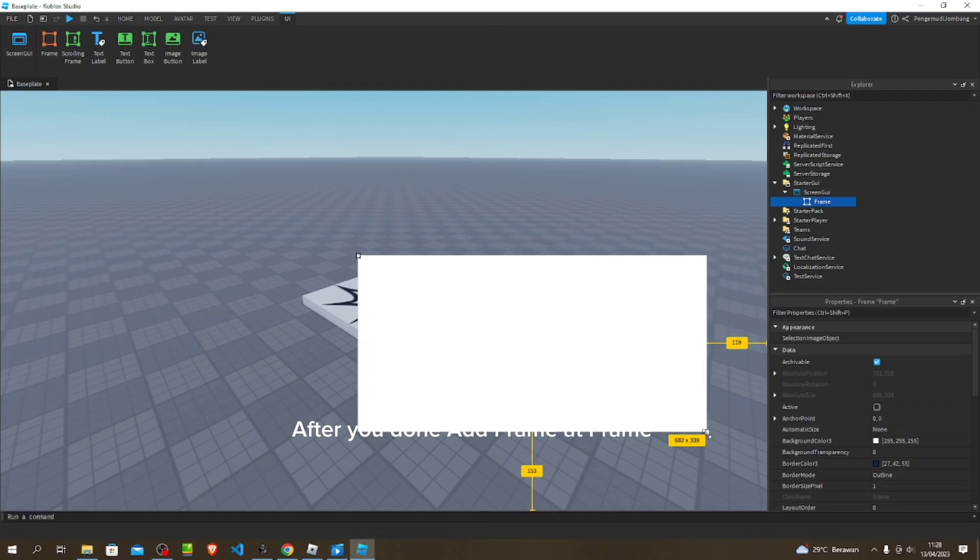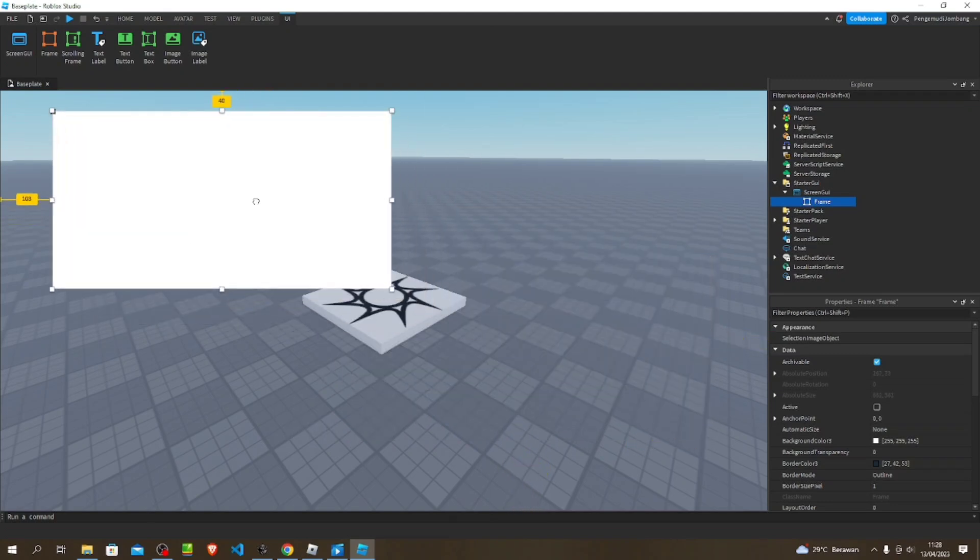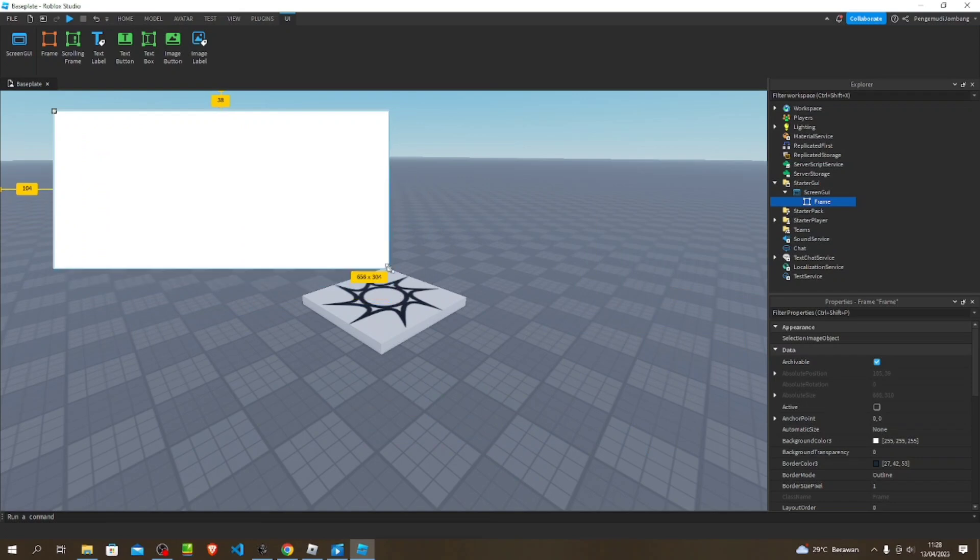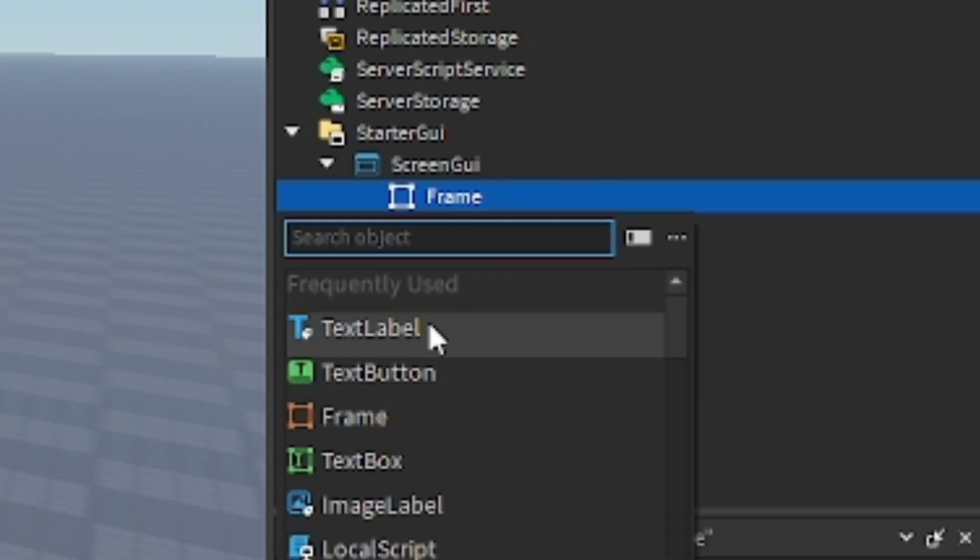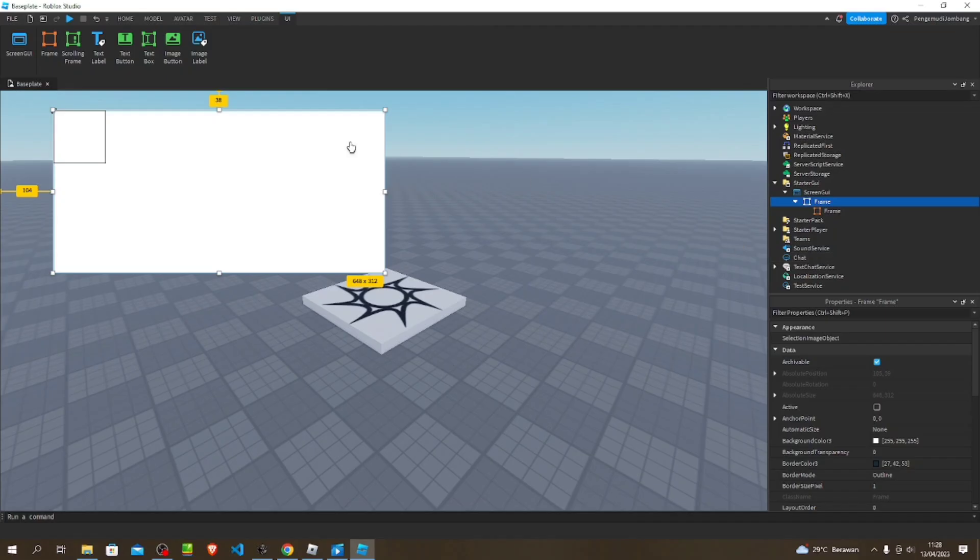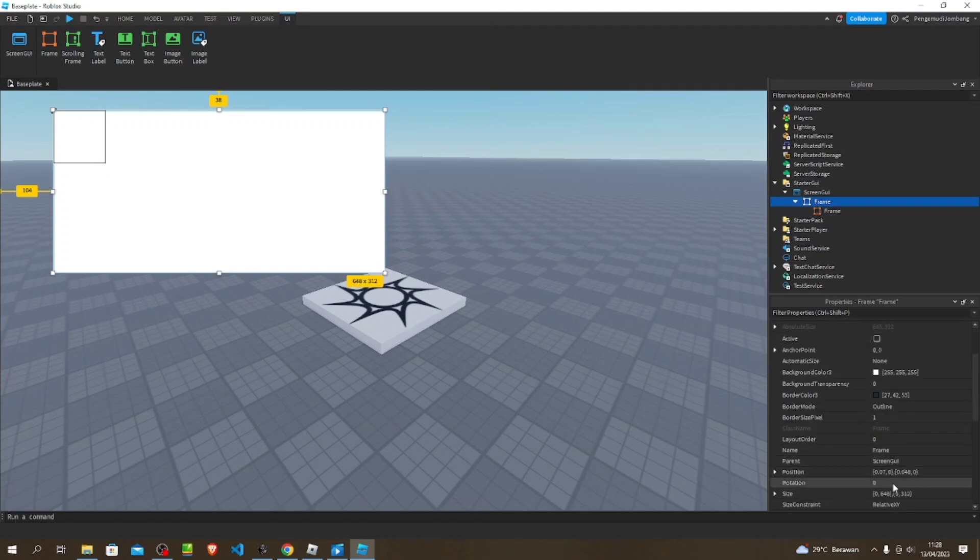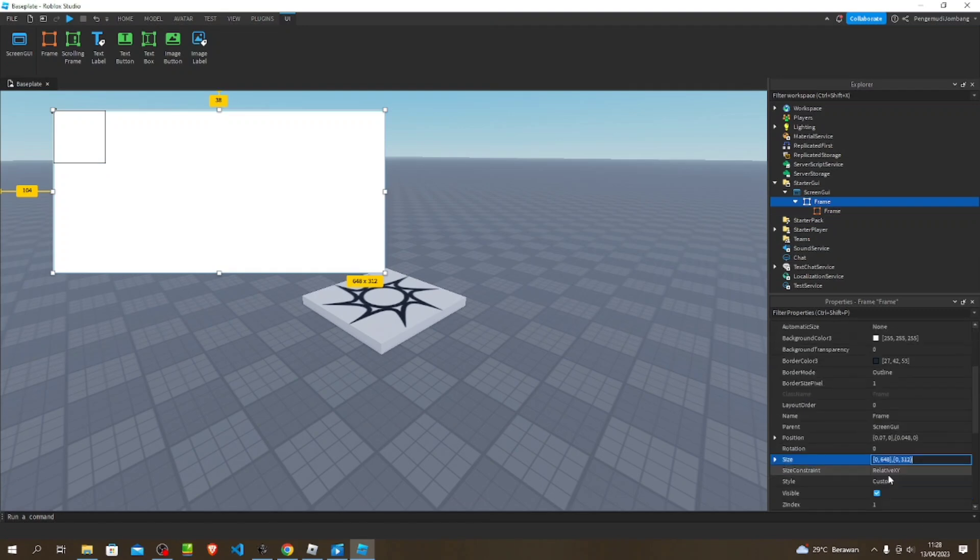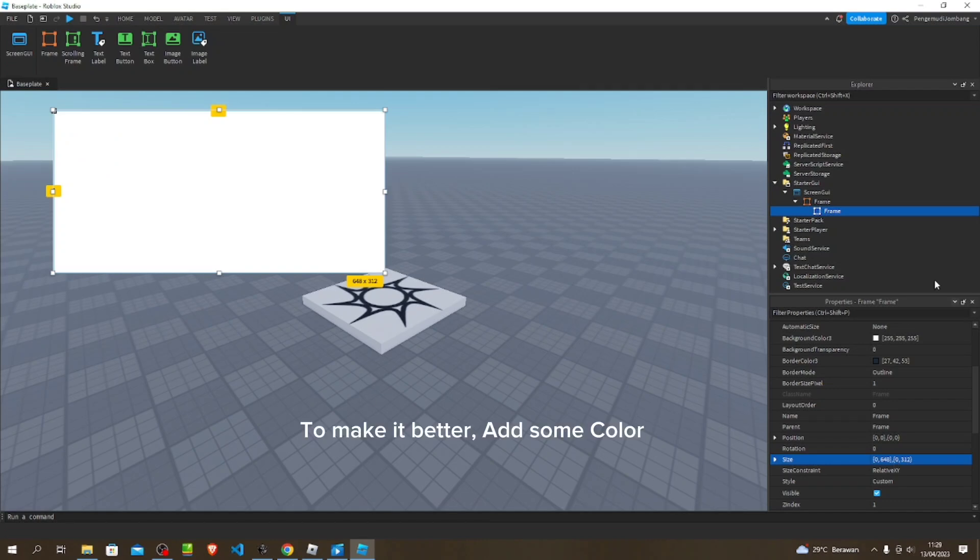And size it like before. To make it better, add some color.